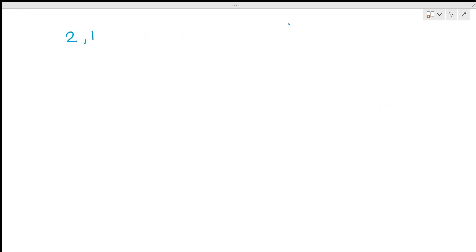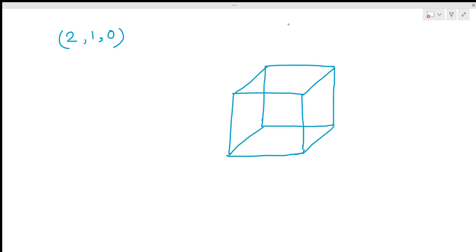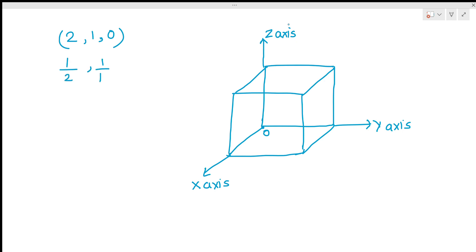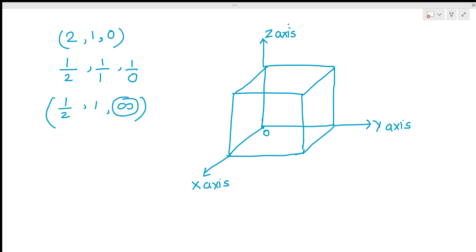Now see one more case. Suppose we have 2, 1, 0 as Miller indices. Make a cube and draw the axes — Z axis, Y axis, and X axis. Mark the point of origin O. Take the reciprocal: 1/2, 1/1, and 1/0, which gives 1/2, 1, and infinity. Infinity on the Z axis means the plane is parallel to the Z axis and will not intercept it.